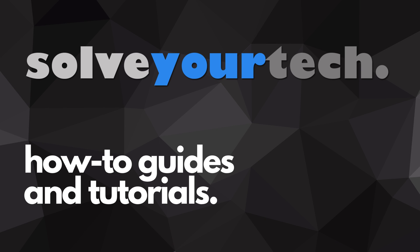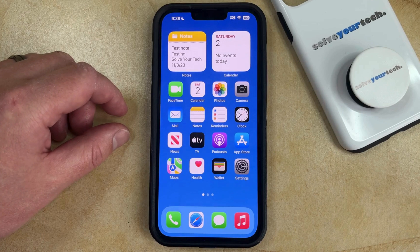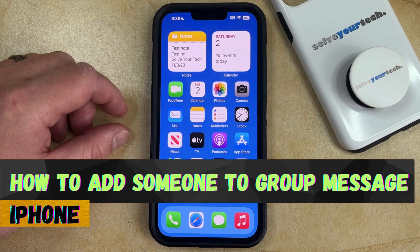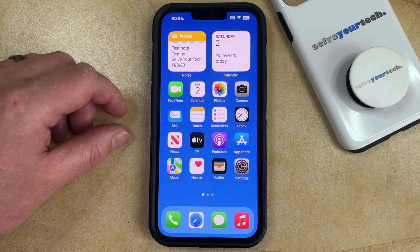SolveYourTech.com, your source for how-to guides and tutorials. Welcome to our video about how to add someone to a group message on an iPhone in iOS 17. If this guide helps you out, then please consider subscribing and liking this video.